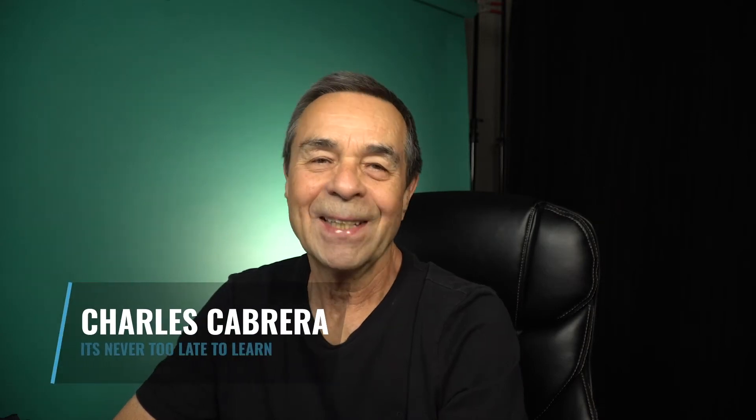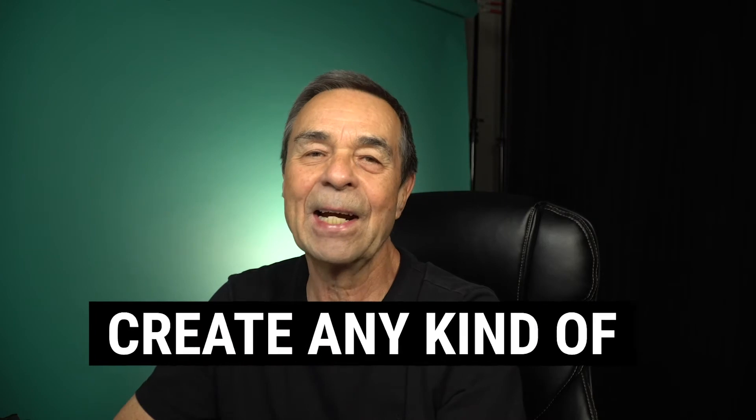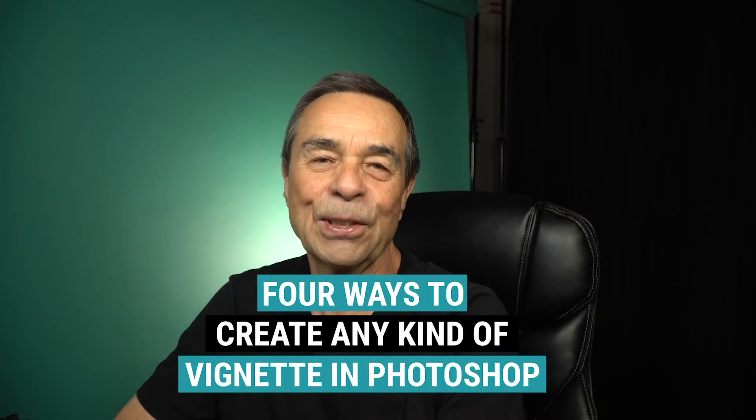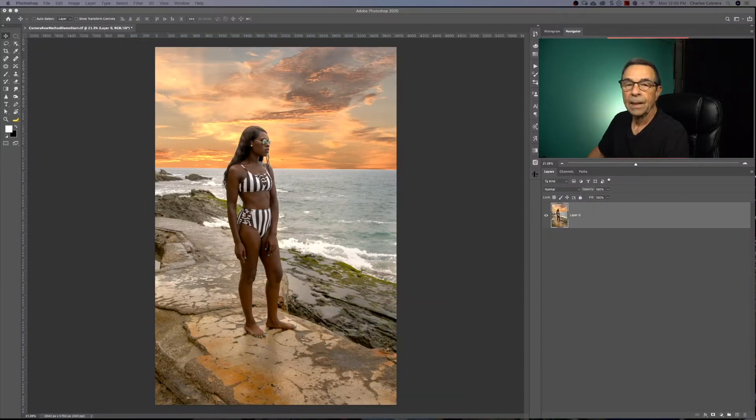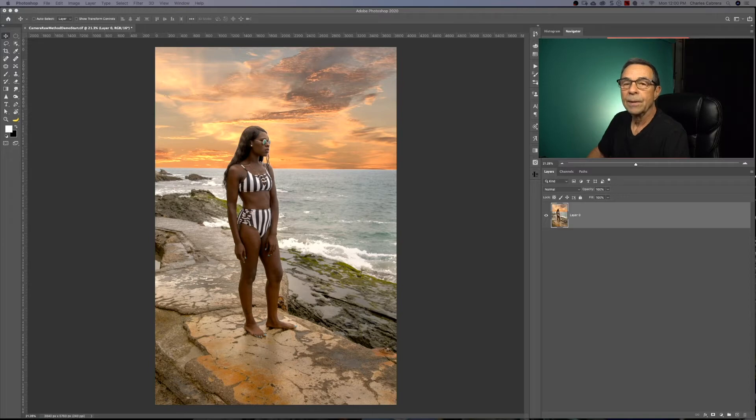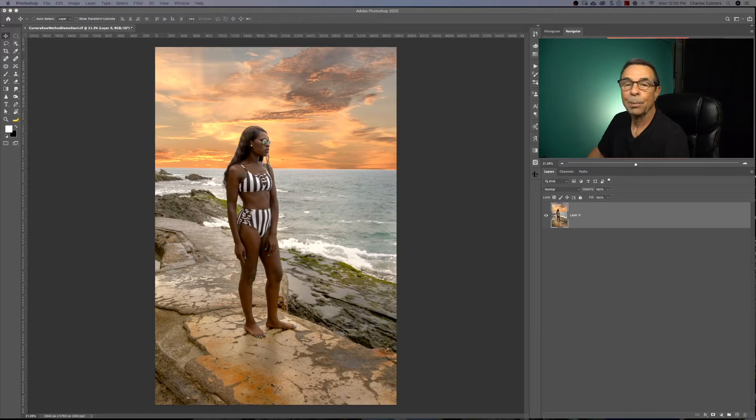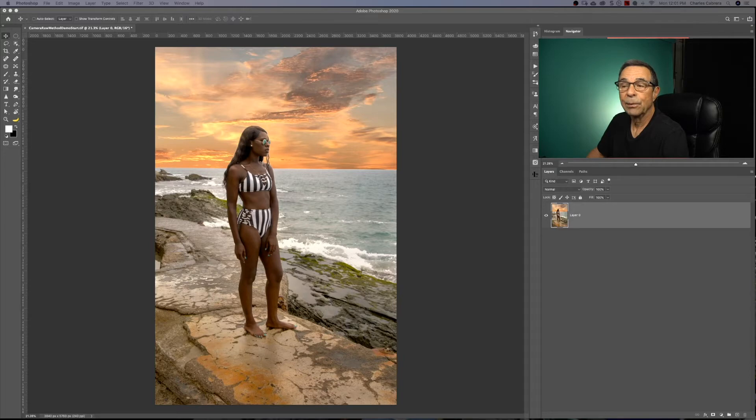Hello everybody, my name is Charles. In today's video, I'm going to show you four ways to create any kind of vignette in Photoshop. So artistically, the idea with a vignette is that you darken the edges around the image to draw the viewer's eye into the central part of the image. These four methods are going to be easy and they're going to have different degrees of control.